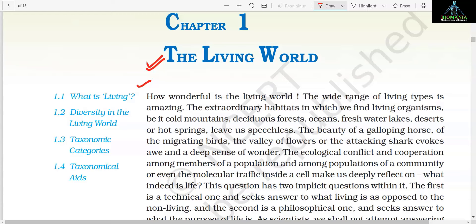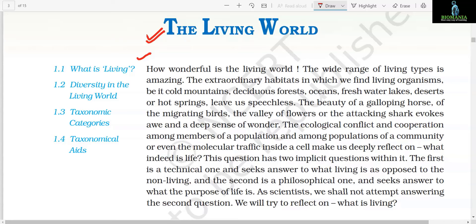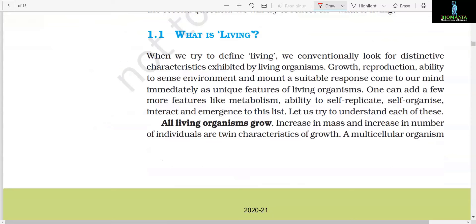This question has two implicit questions within it. The first is a technical one and seeks an answer to what living is, as opposed to the non-living. The second is a philosophical one and seeks an answer to what the purpose of life is. As scientists, we shall not attempt answering the second question. We will try to reflect on what is living. Section 1.1: What is Living?